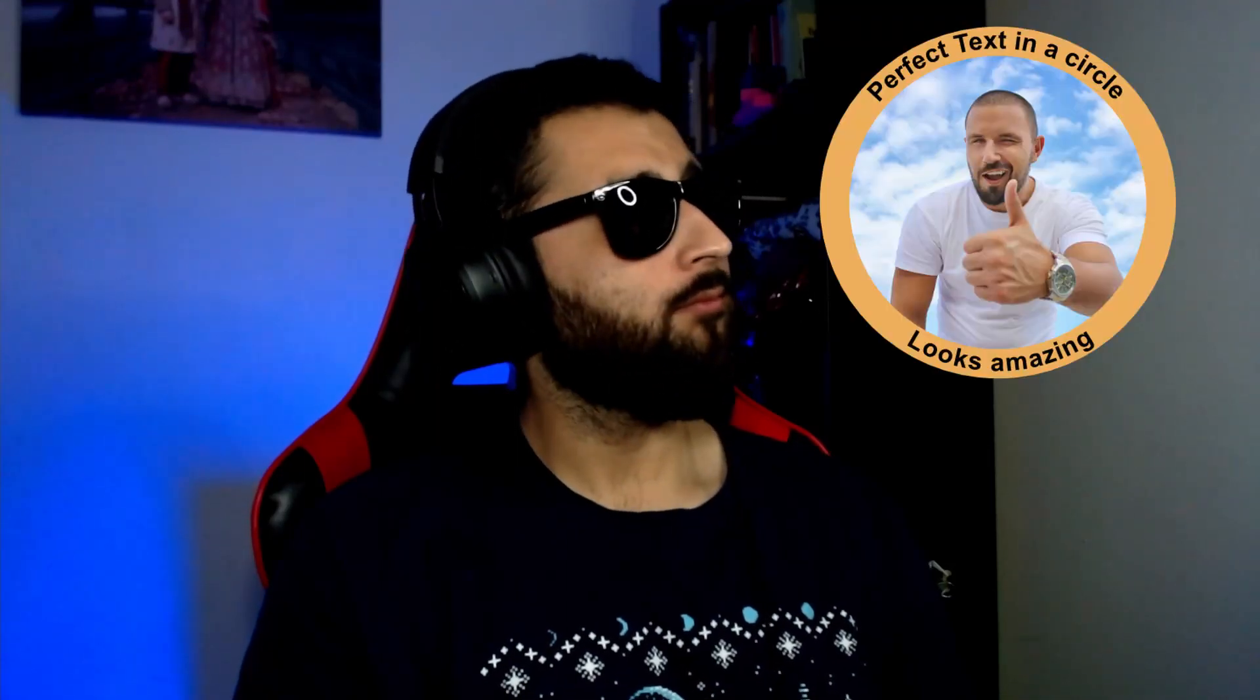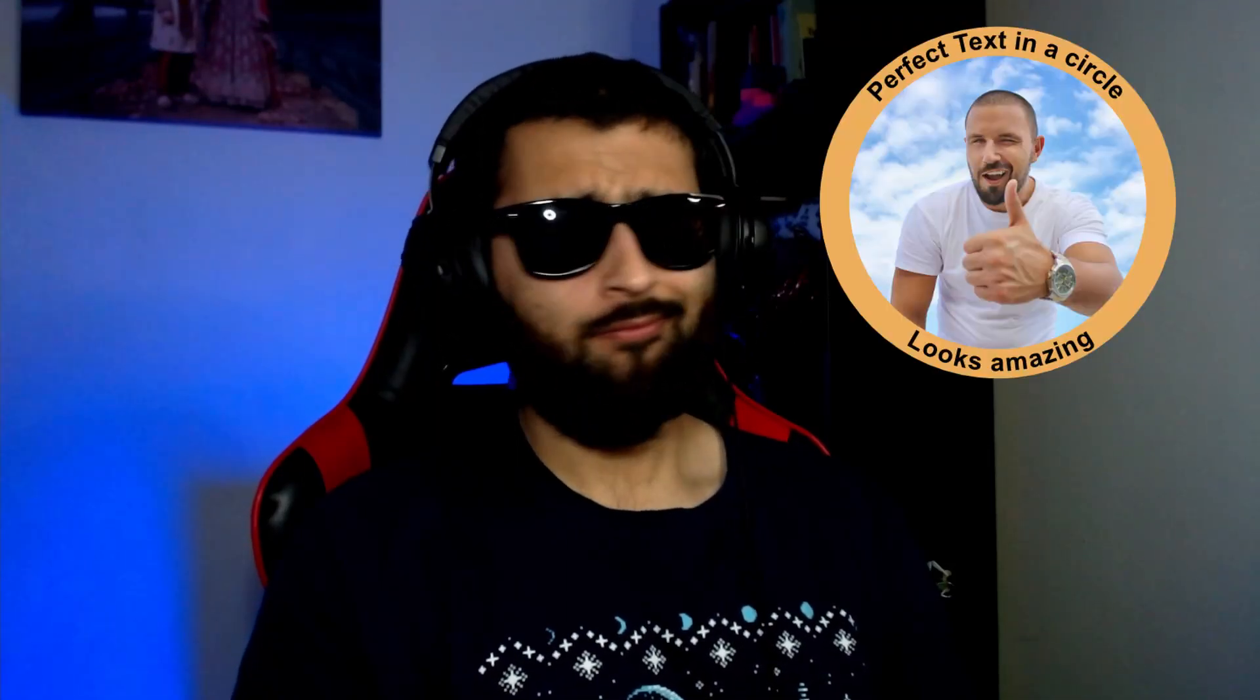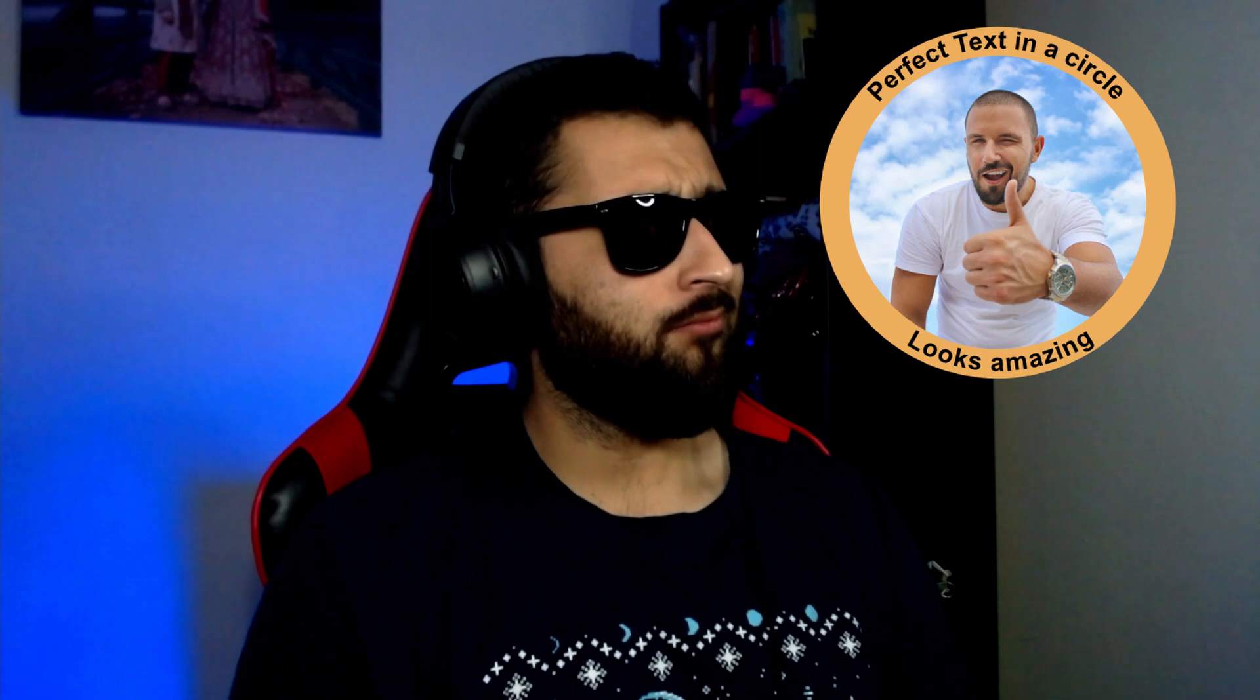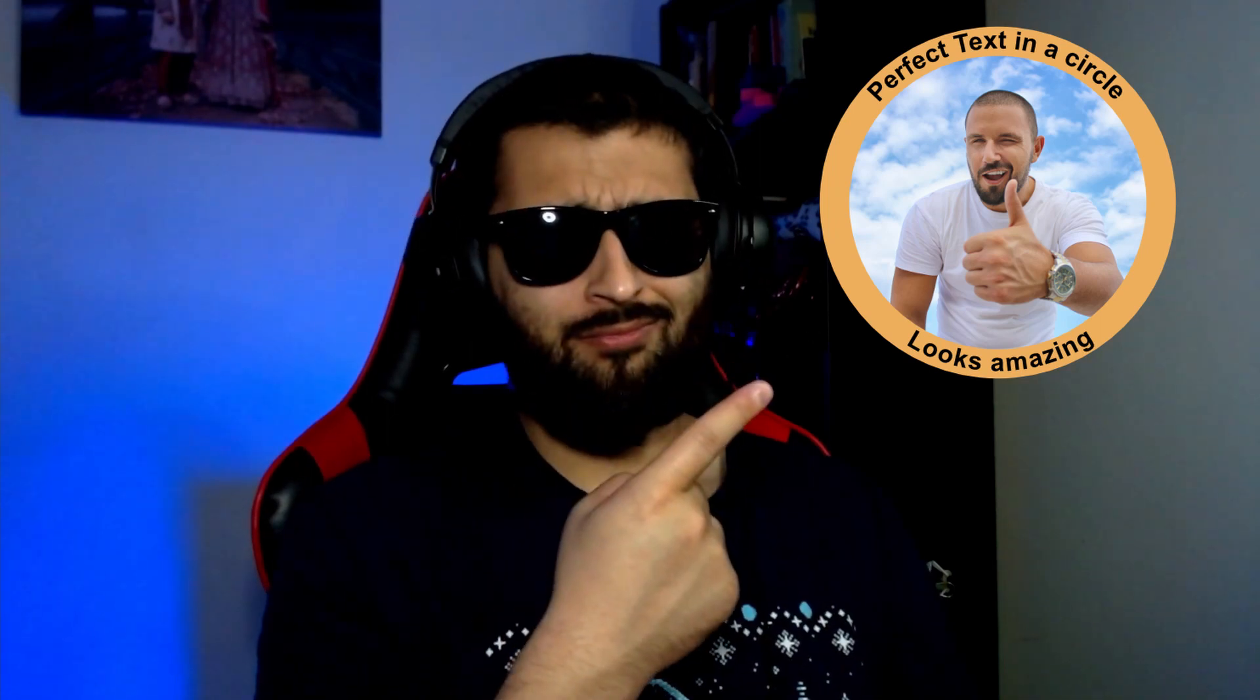Have you ever seen text in a circle that follows the center perfectly and thought, 'damn, that looks good, I wish I could do that'? Well, good news: it does look good, and even better news is that it's super easy to do in Affinity Designer. In today's video, that's exactly what we're going to make.